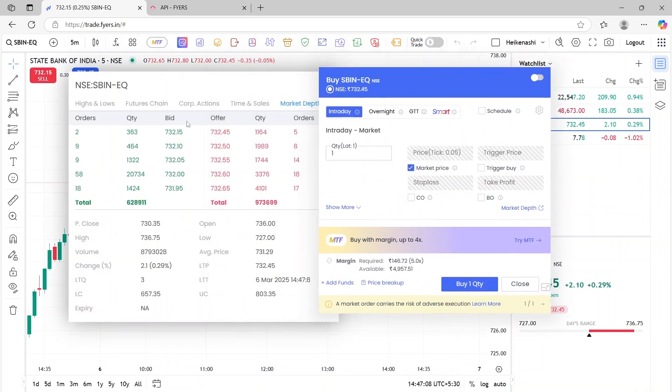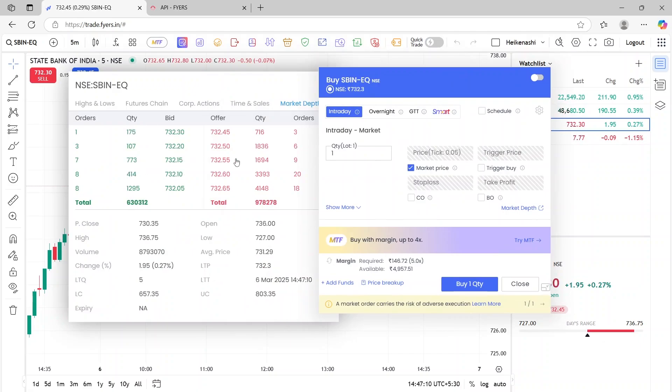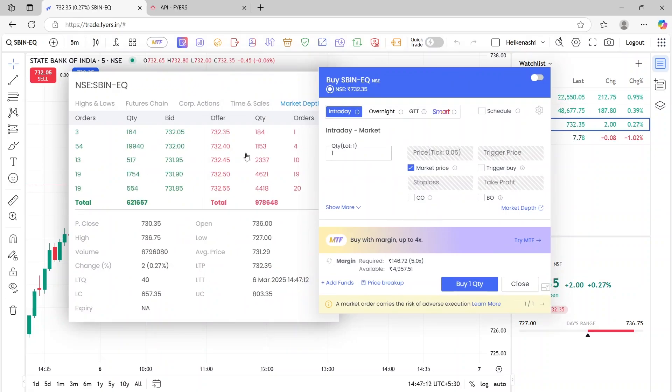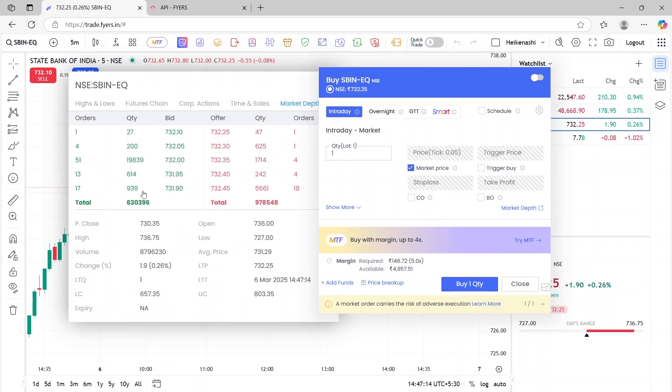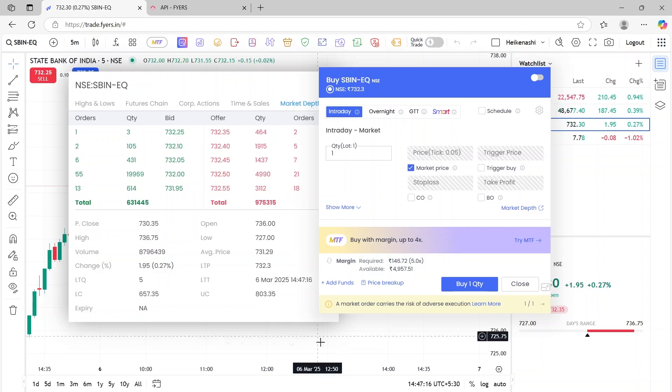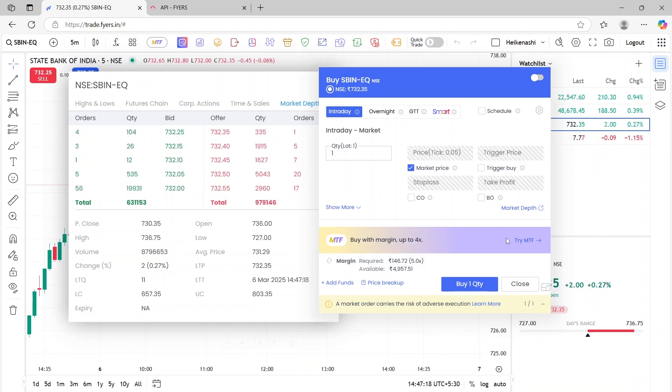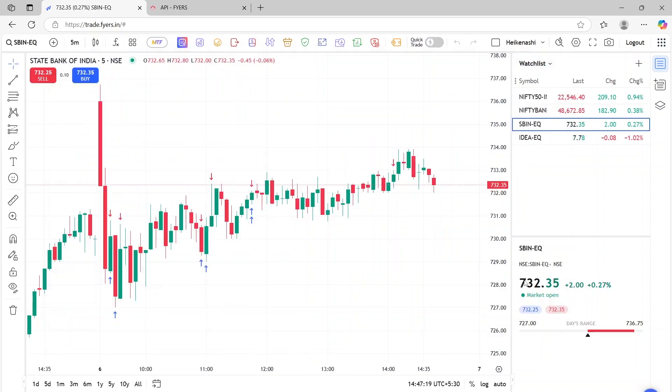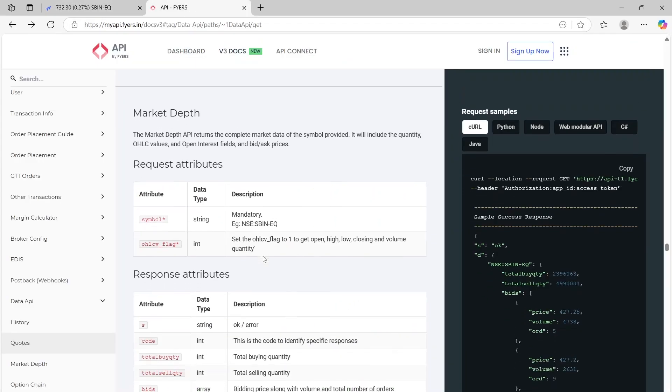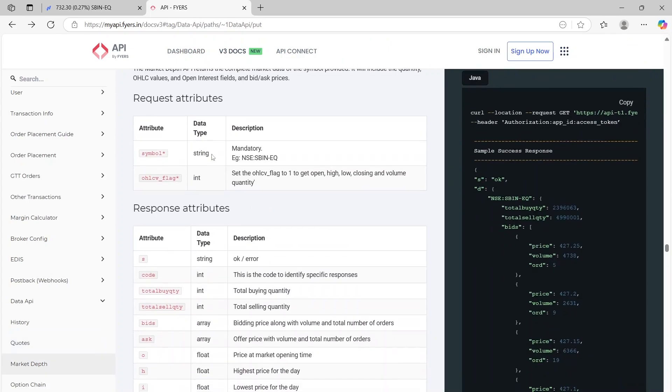you are presented with all these best top bids and top asks. So we can also get information about this using the market depth now. So let me close this here. And if you just scroll down a little bit, the input is the same, we are still putting the symbol here.